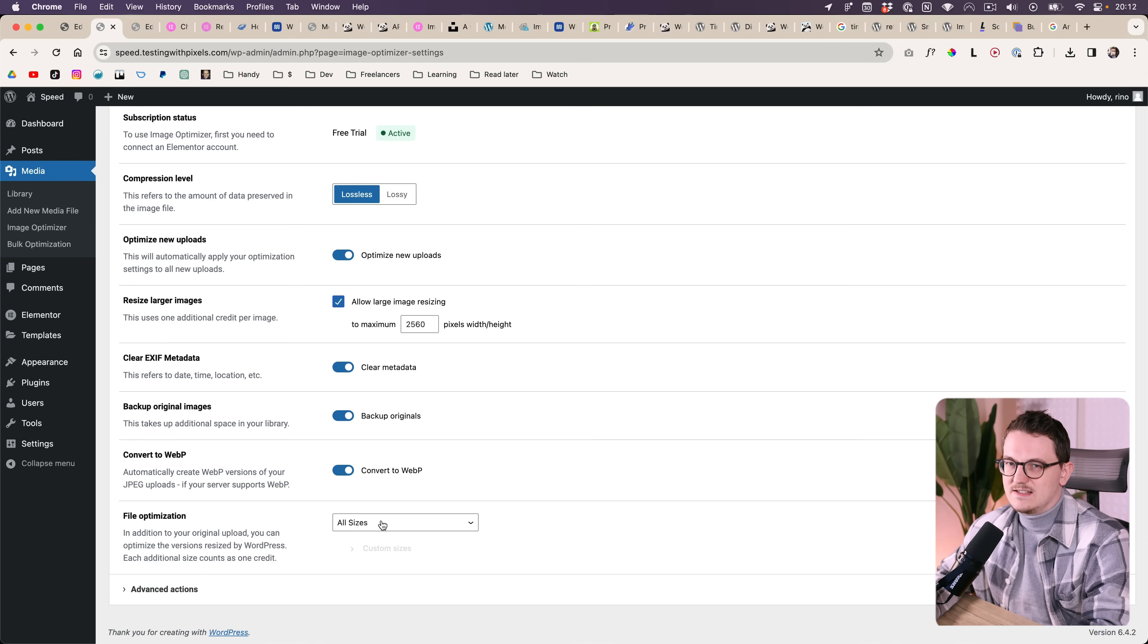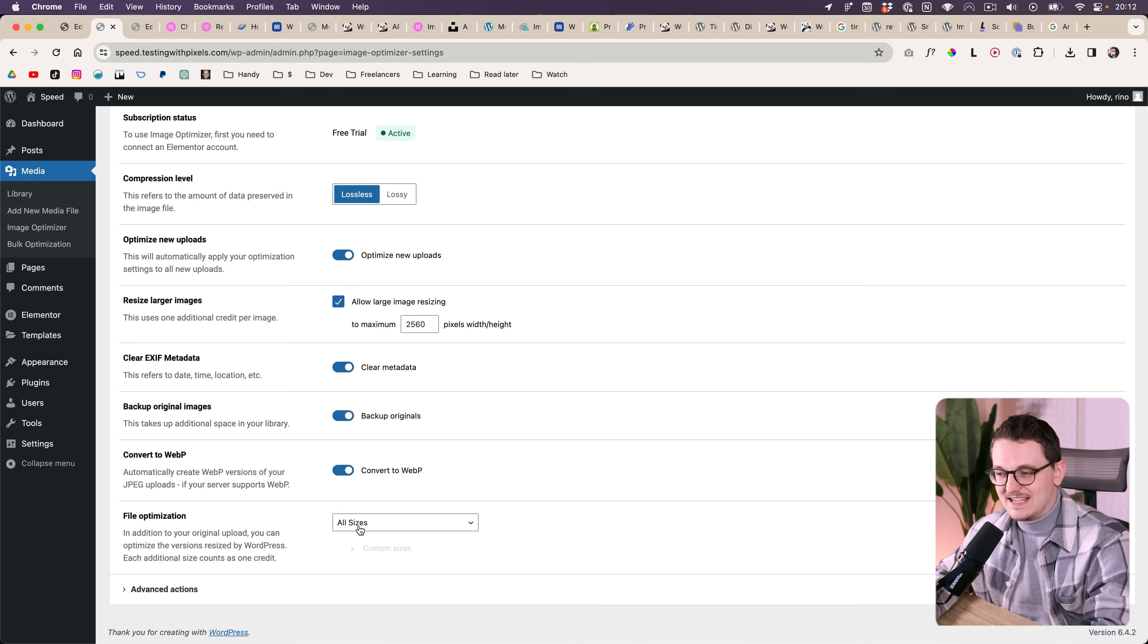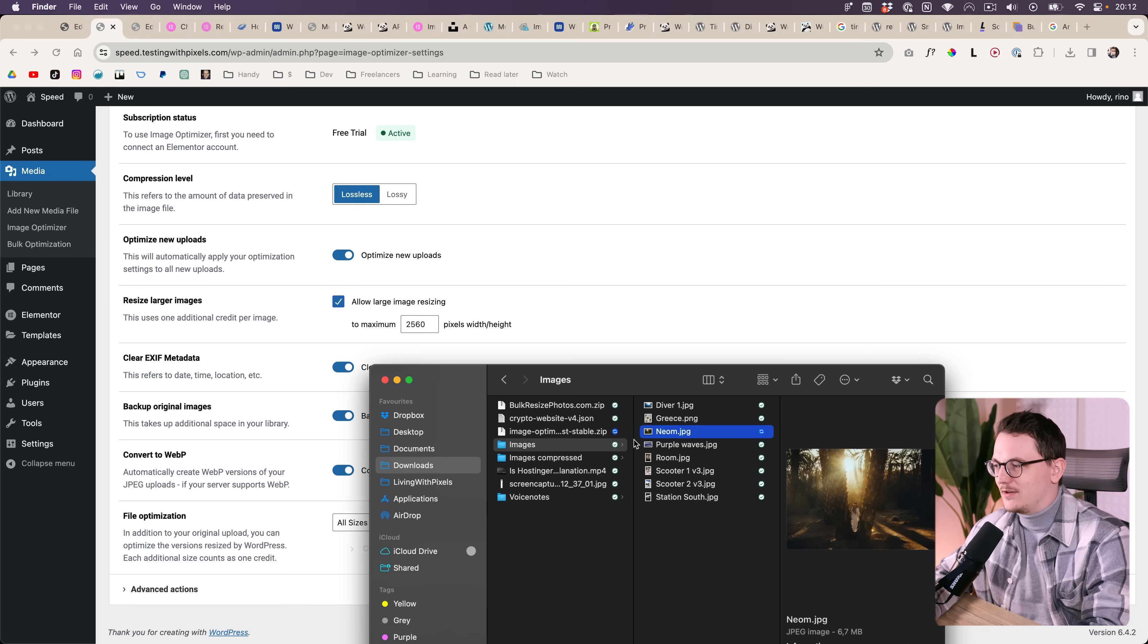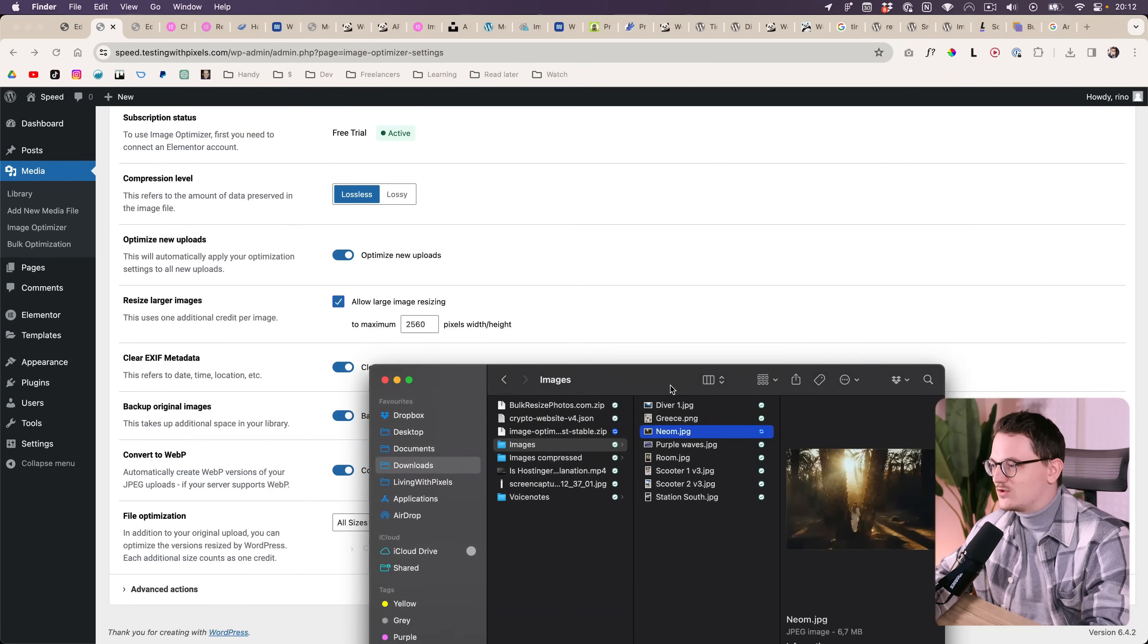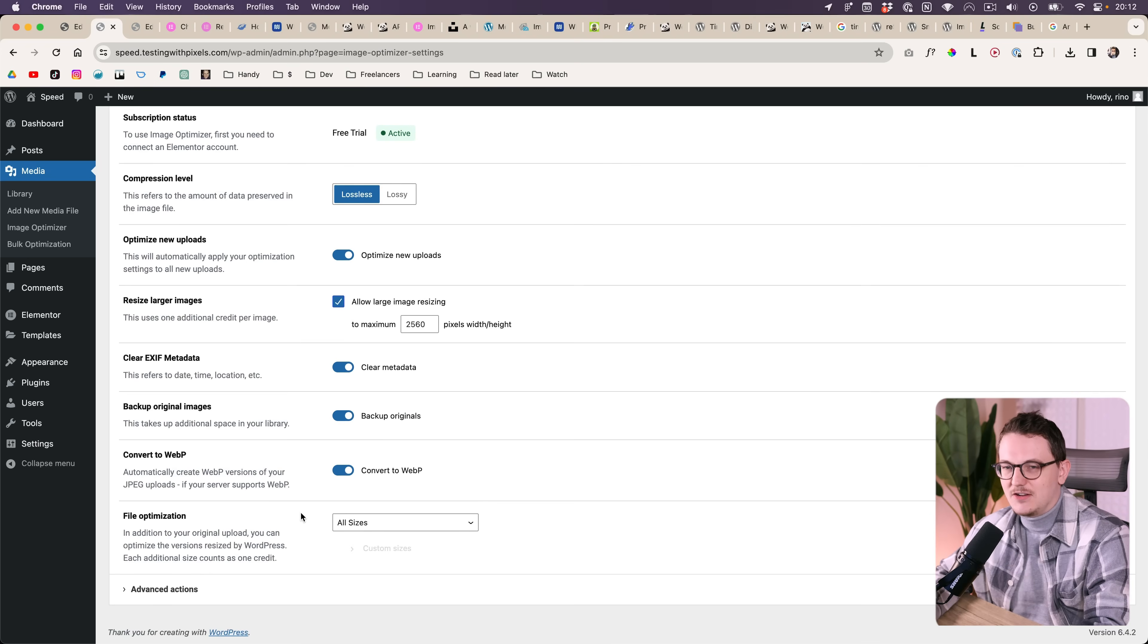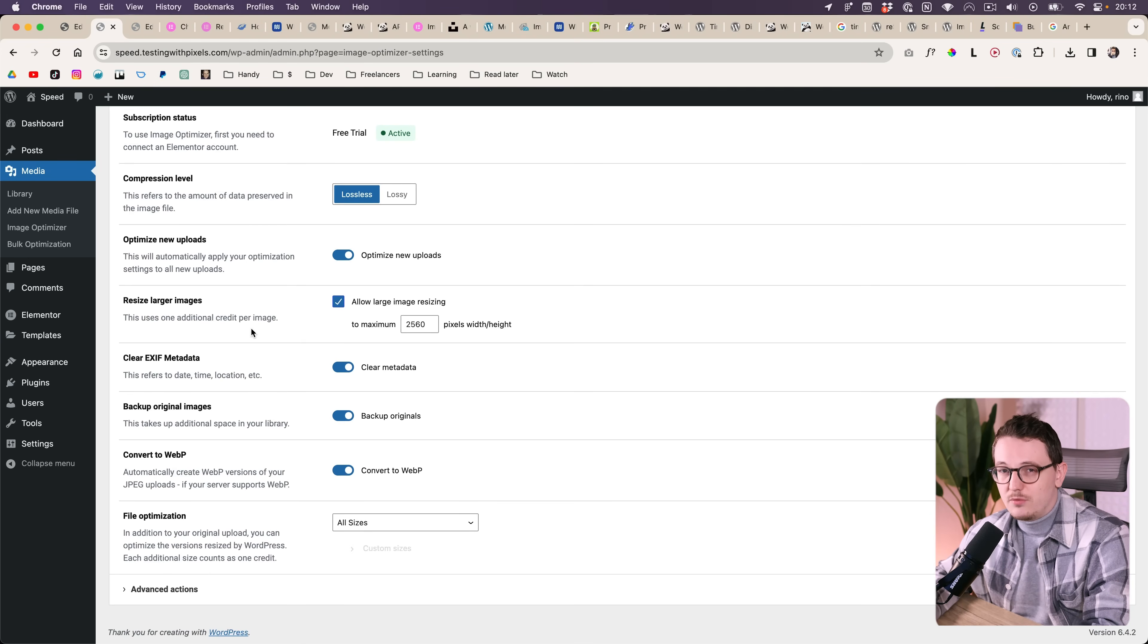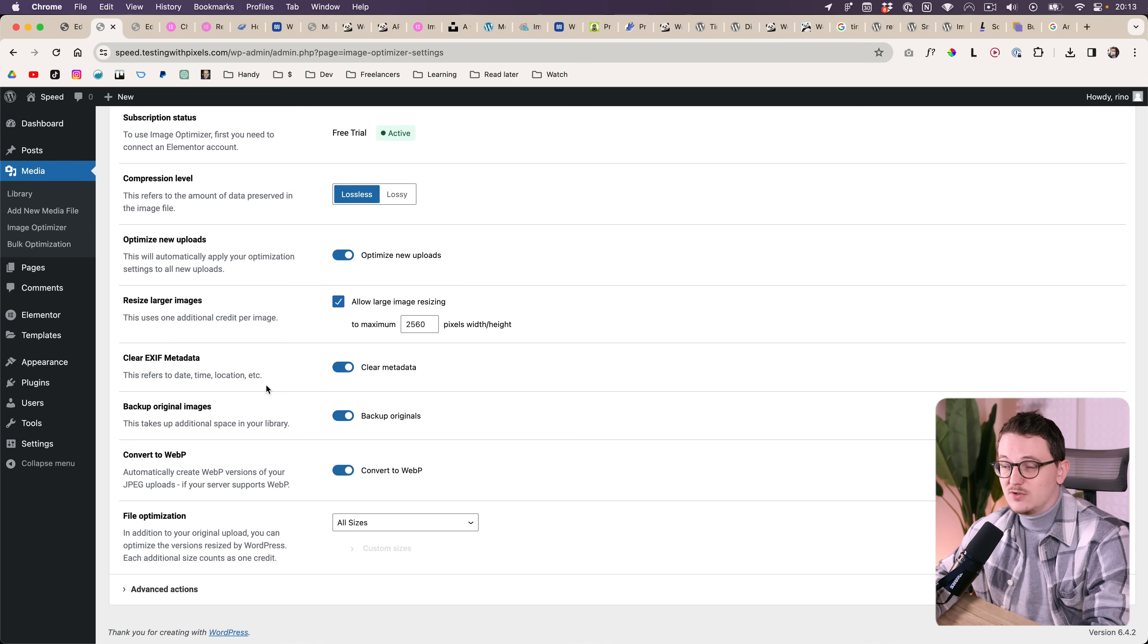And then bulk optimization all sizes. Yeah, this is where it becomes interesting because we need to talk about the sizes. It seems so weird right? I upload one image, a big one, that's the size. How do you mean all sizes? But WordPress automatically creates multiple sizes of the image.